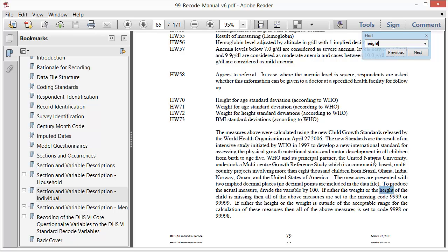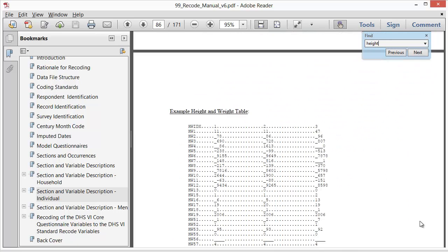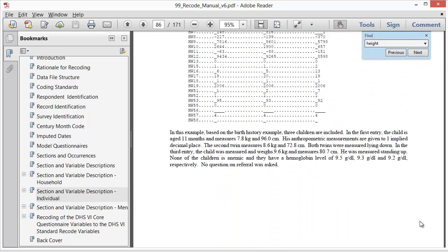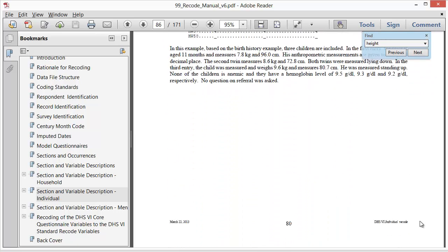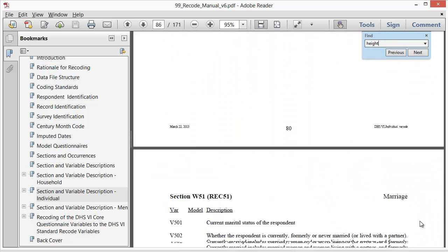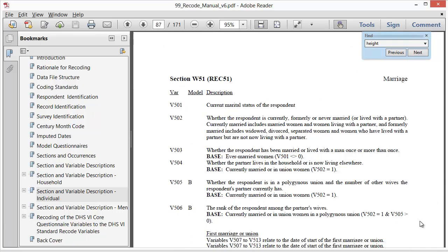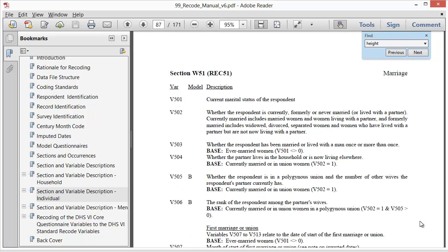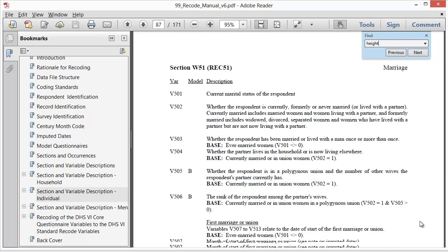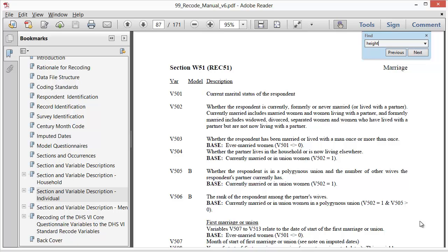The two examples provided were of complicated variables, which is often the case when you need to refer to the recode manual. Though you will see that most of the descriptions are very straightforward. For example, v501 is the current marital status of the respondent, and v502 is a simplified version of that variable where marriage categories are summarized as currently, formally, or never married.